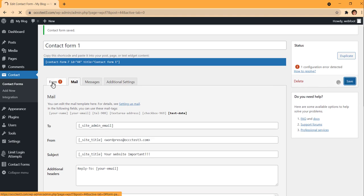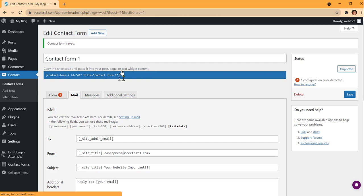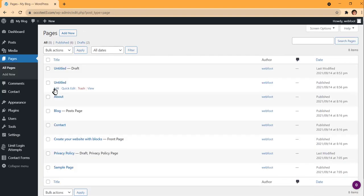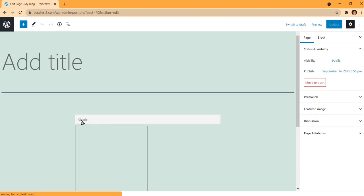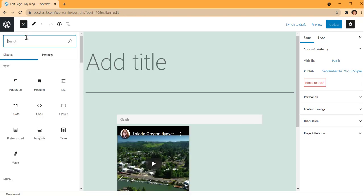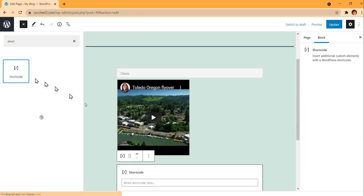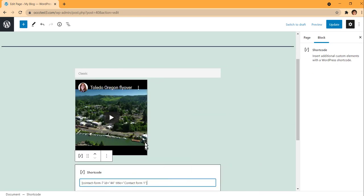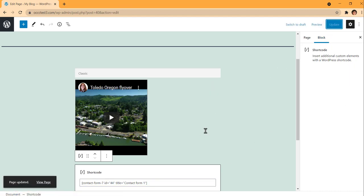At the top of the form editor you'll see a shortcode. To put this form on a page, I copy that shortcode and go to Pages. I've created an untitled page and I'm using the Gutenberg editor. I hit 'Add Block' and look for Shortcode — there's a shortcode block — and I paste the shortcode into that box, then hit Update.